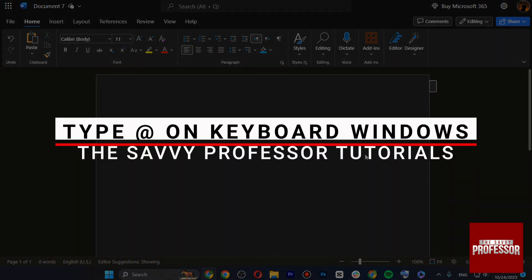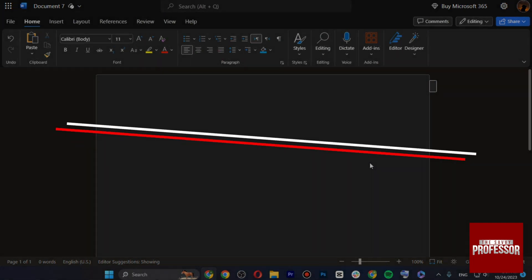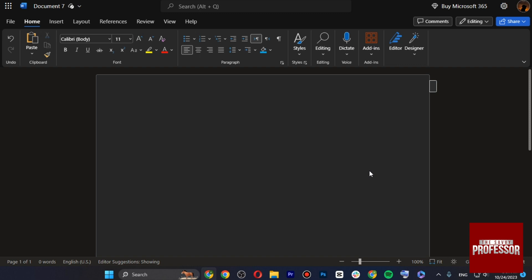Hello and welcome to SevyProfessor. In this video, I will show you how you can type the at symbol on keyboard on Windows.